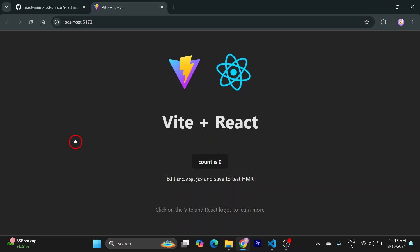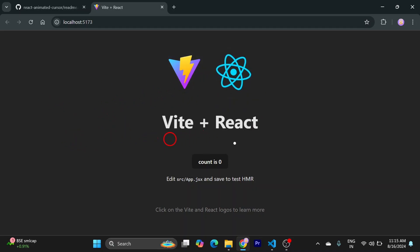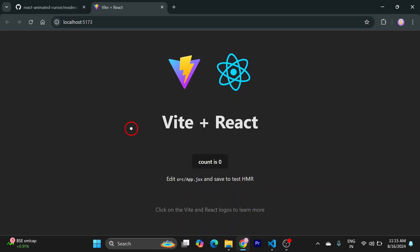So that's how you create an animated cursor in React in a few minutes. Thank you guys for watching. See you in the next one.